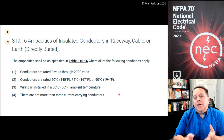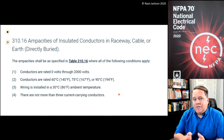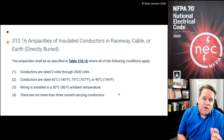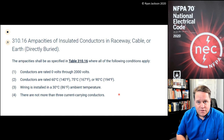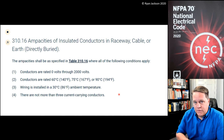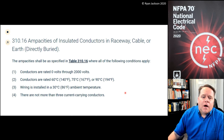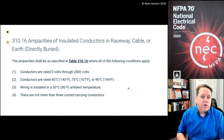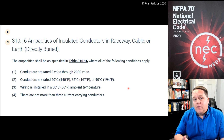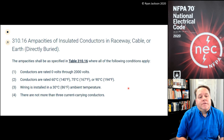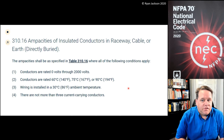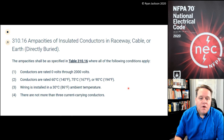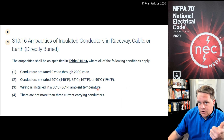If you're not in an 86°F ambient temperature, then the table ampacity in 310.16 is no longer accurate because you've changed the conditions of use. Same thing with not more than three current-carrying conductors — if you have more than three current-carrying conductors, then you no longer fall under the conditions of use specified in table 310.16, and you would have to apply an ampacity adjustment.